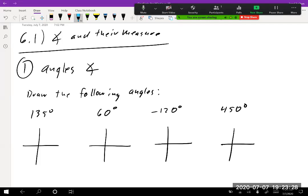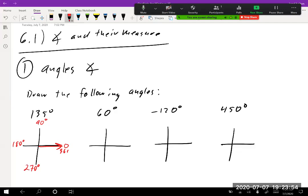The first thing we want to know is how to draw angles. In general, the x-axis is your starting point. We always go counterclockwise for positive angles and clockwise for negative angles. So for 135 degrees: zero is here, 90 degrees is here, 180 here — so 135 degrees is right about here. That's how you draw an angle.